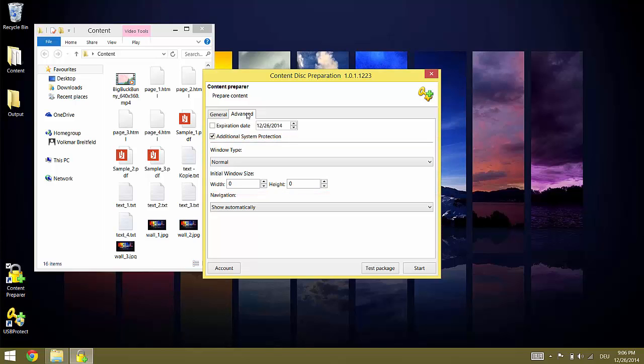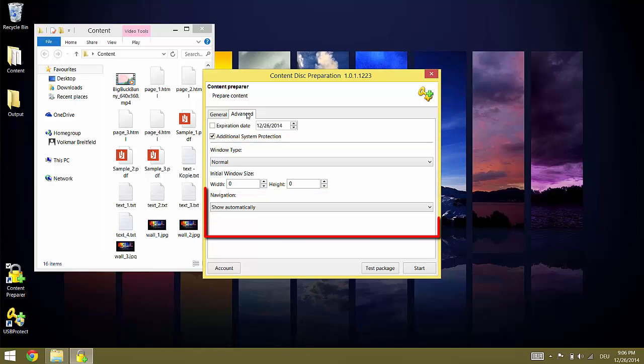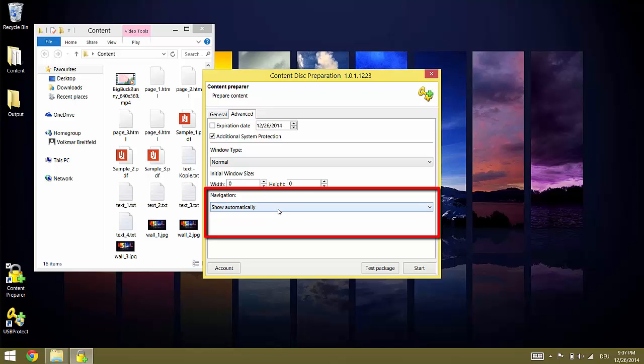The navigation option is used to define if and how the secure player presents navigation elements, for example the back button, to the user. SHOW automatically presents navigation elements based on the content type. For example, if you navigated to an image there is no way to get back from it to the original page. Therefore, in this case the player would present a back button. For other content items such as HTML no navigation elements are displayed because these usually have their own links for navigation.